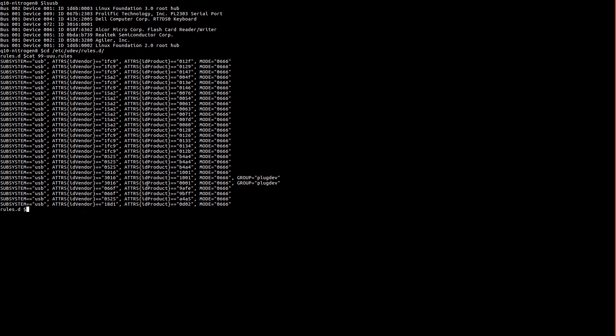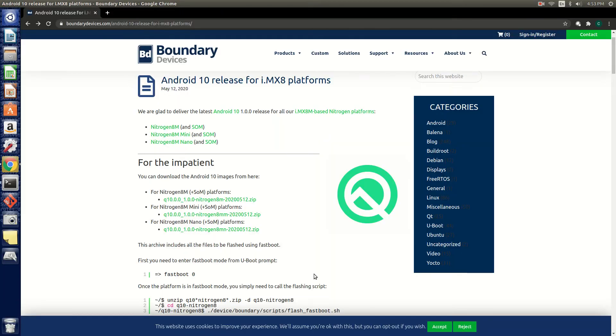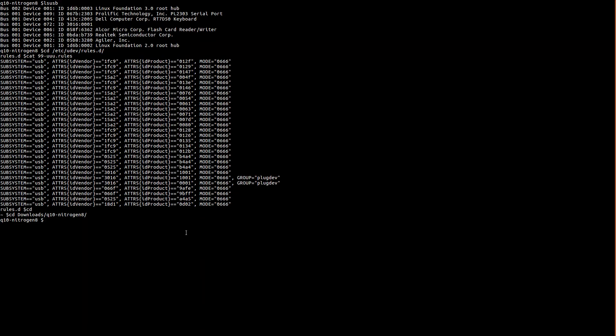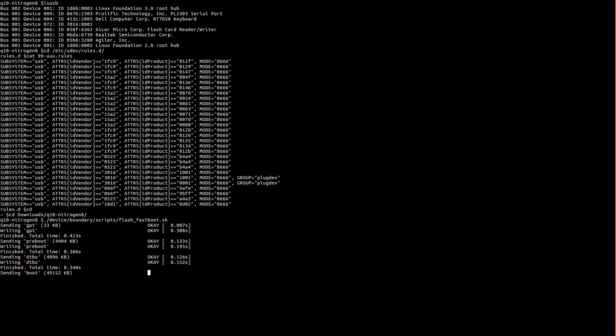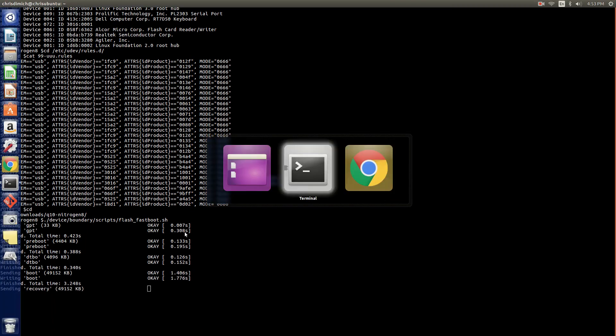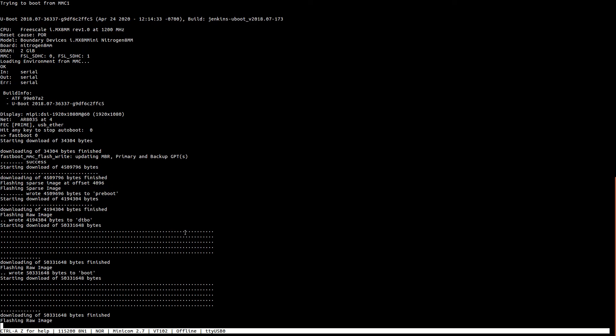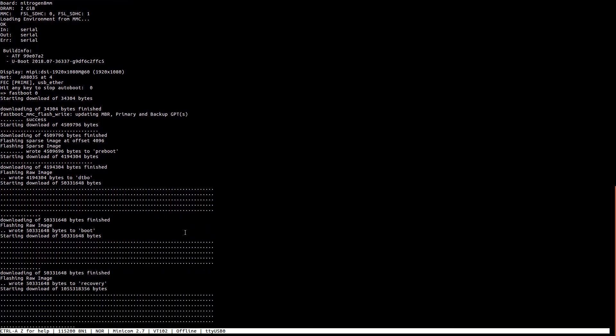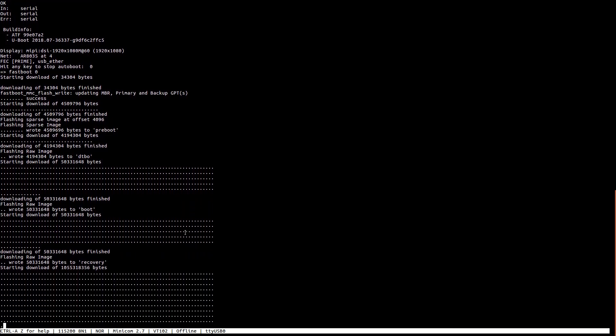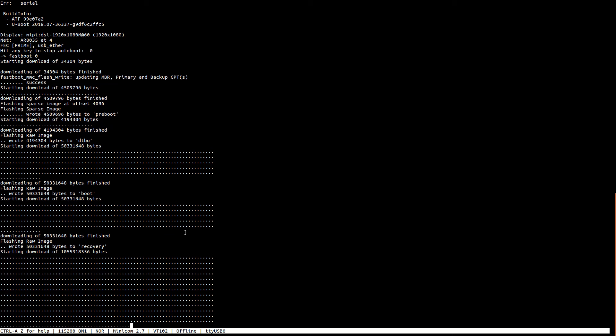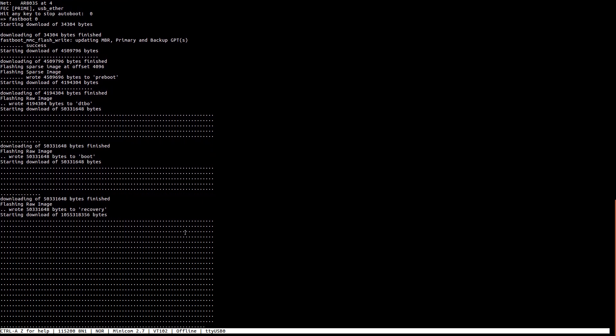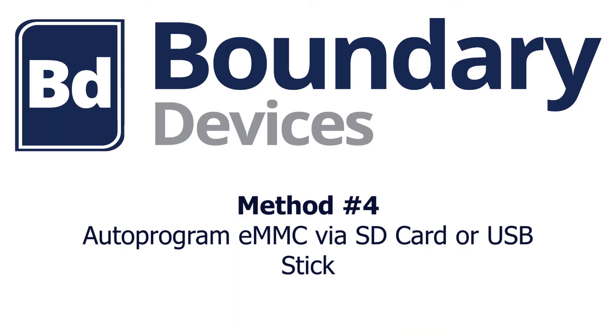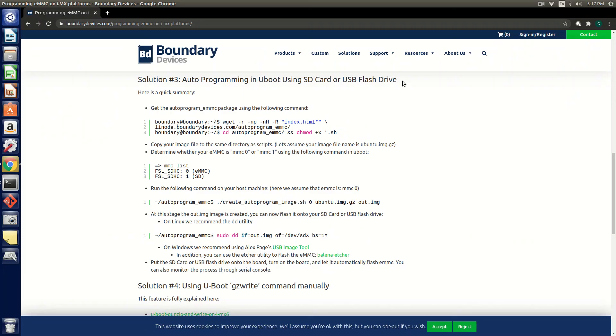Now we are ready to flash the device via Fastboot. So let's go to the directory where we unzipped the image and run the flash Fastboot script. As you can see, it is starting to flash. Now let's go over to our serial console and see that it's flashing. Once complete you can boot to Android.